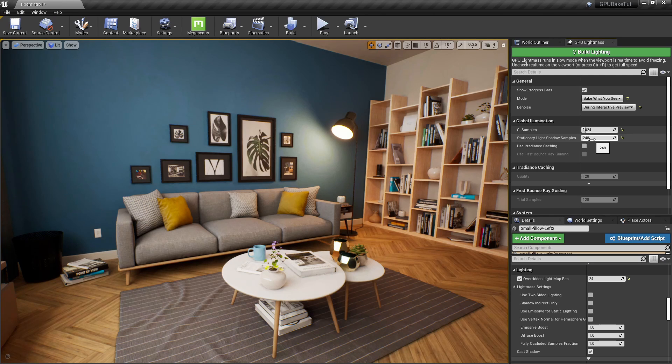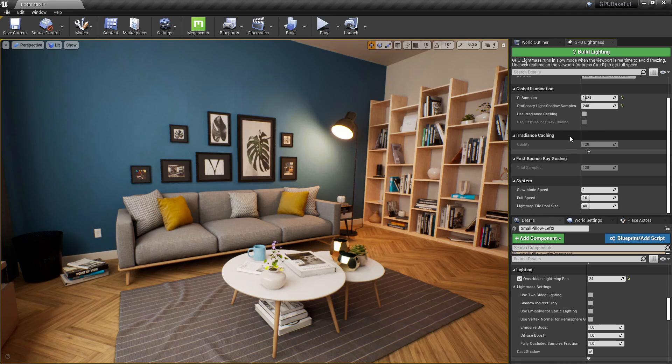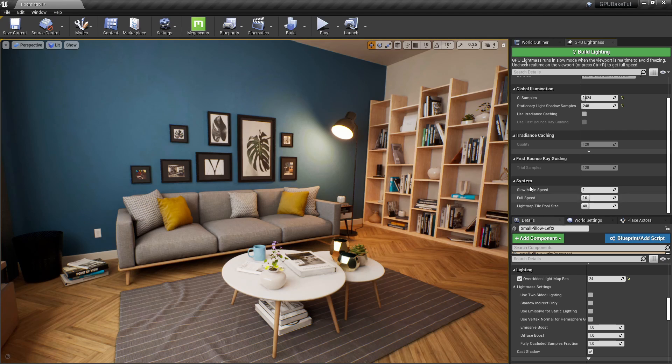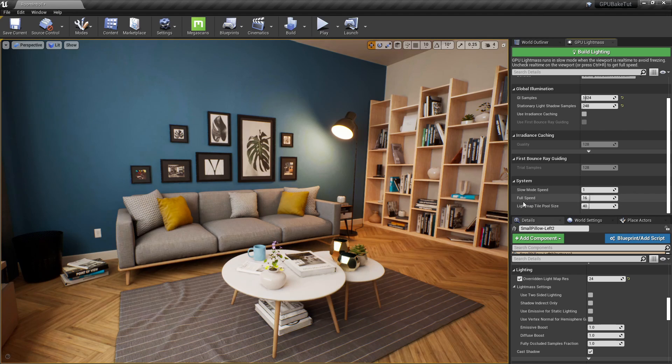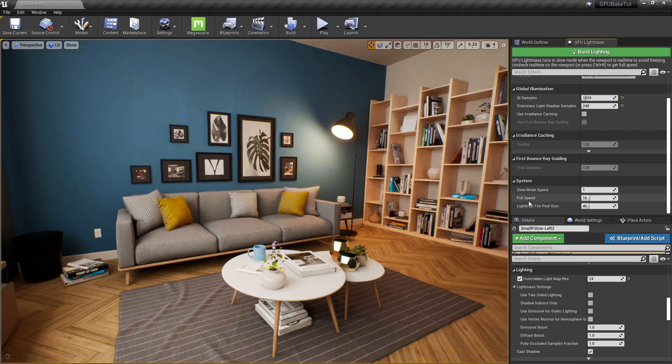But at this point, might as well just wait an extra 10 minutes if you're going to do a final render. And, finally, at the very bottom, we have system, which is where we can allegedly speed up our bake times. Although, I've played around with it and I haven't really noticed any difference so far. So, I hope you enjoyed the tutorial and you got something out of it.